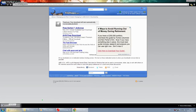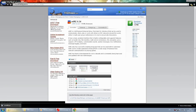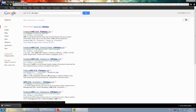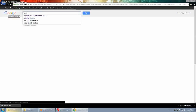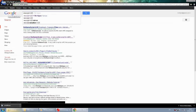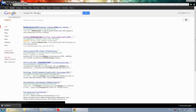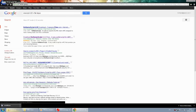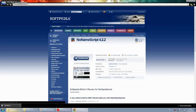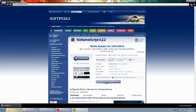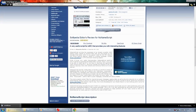Now you might as well also download the no-name script. Go back and type 'no name script 4.22'. You can try FileHippo, but it doesn't actually have it. It's on Softpedia — that's where I've downloaded it from. Unfortunately, this site has a lot of dodgy download buttons saying 'download this, download that', but the real one you want to click on is the correct one.